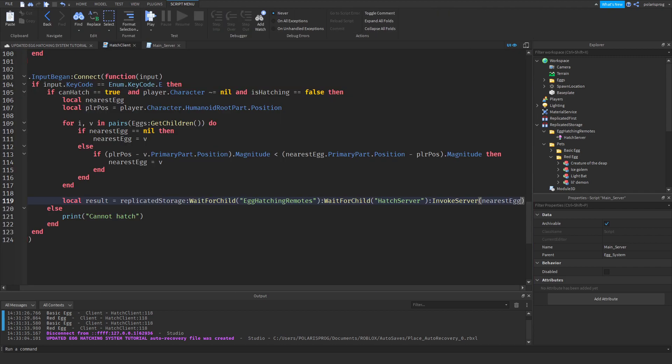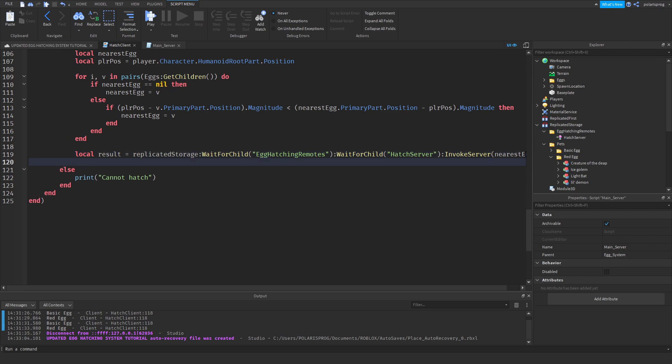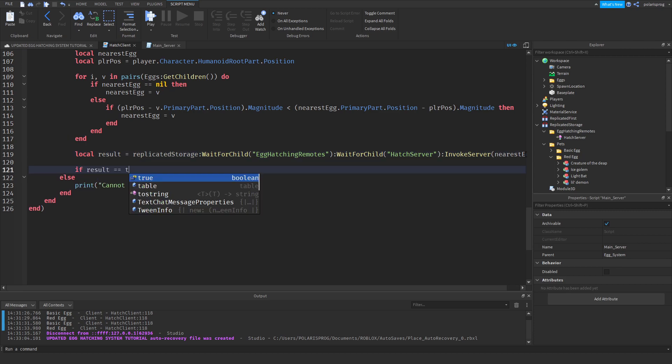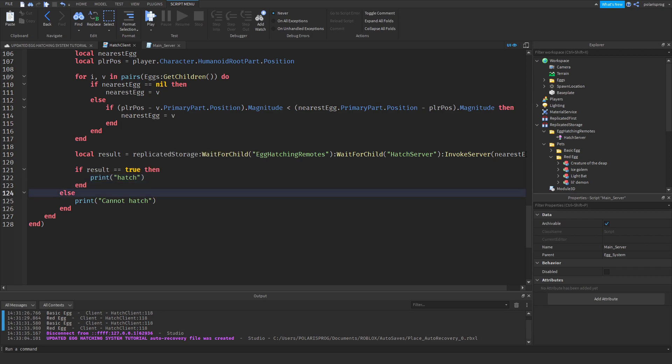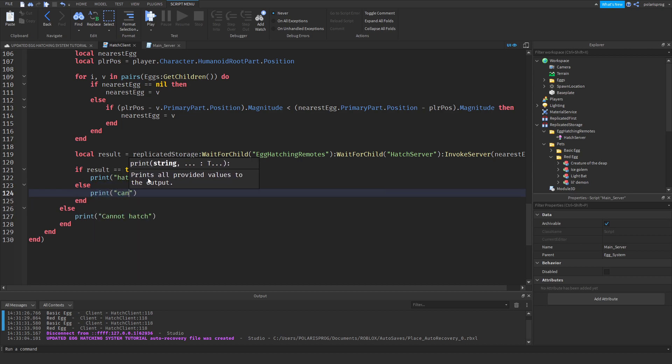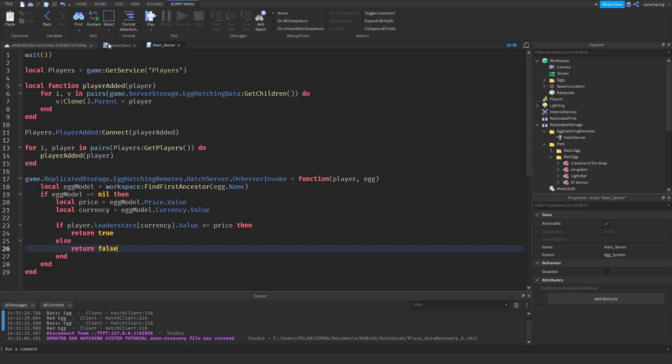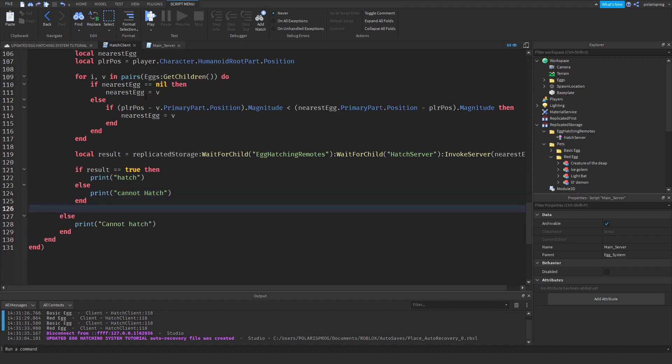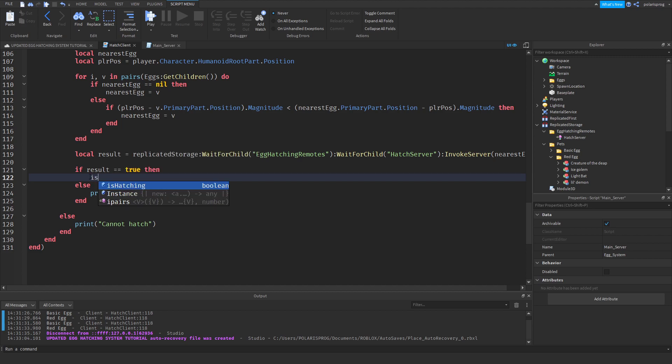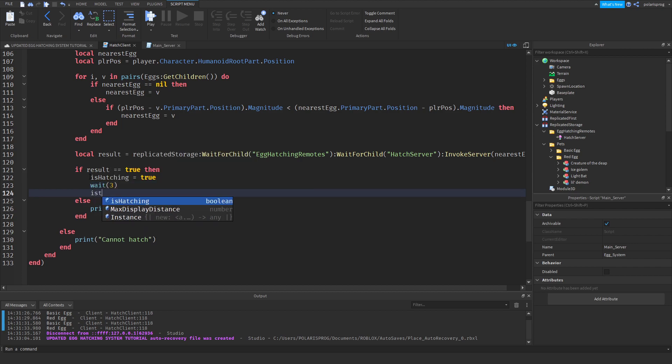And now if we go back here and we can just check if result, if result is equal to true, then we'll just print hatch. And then we can just go here. And else print cannot hatch. And we can also, I think I'm going to try to, yes, add a cooldown. So if this is true, then we'll just do is hatching to true. And we're gonna wait a couple of seconds, something like three seconds. And it's hatching to false.